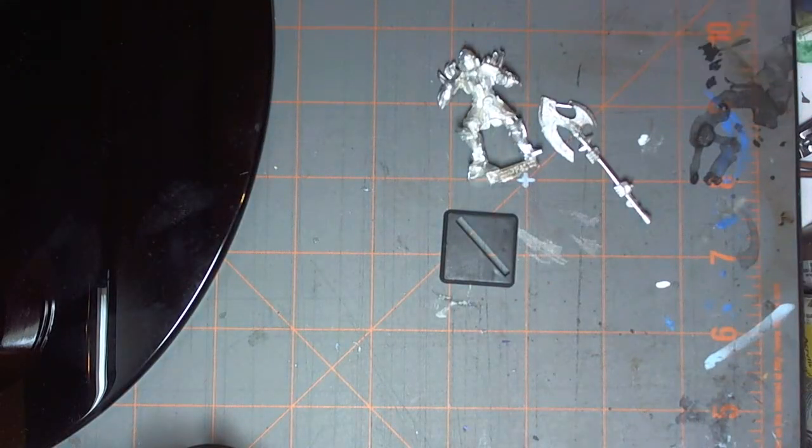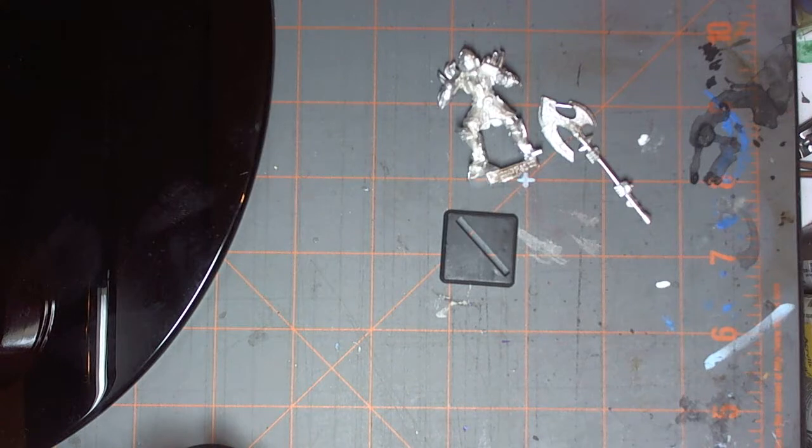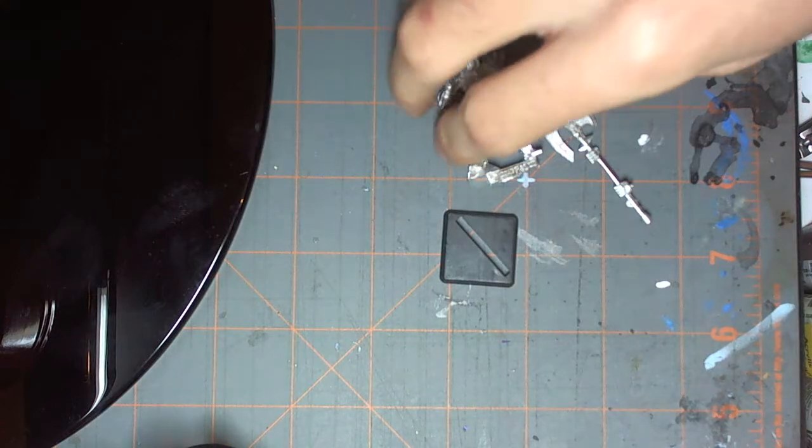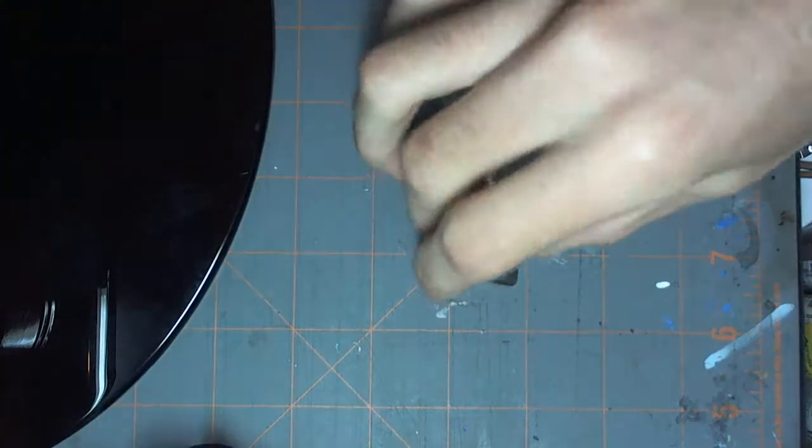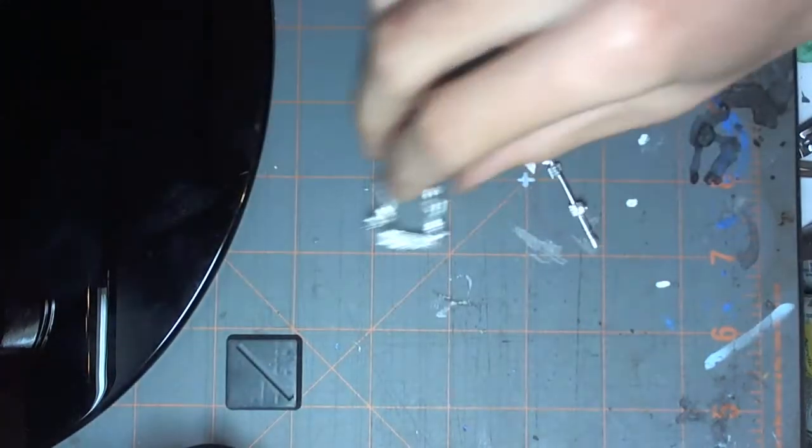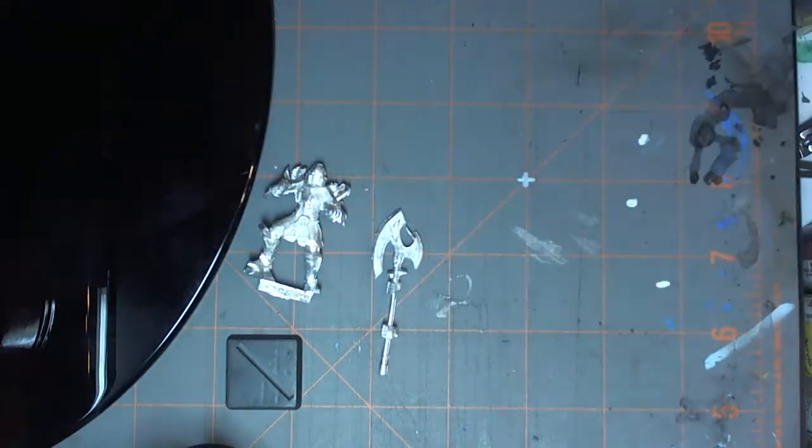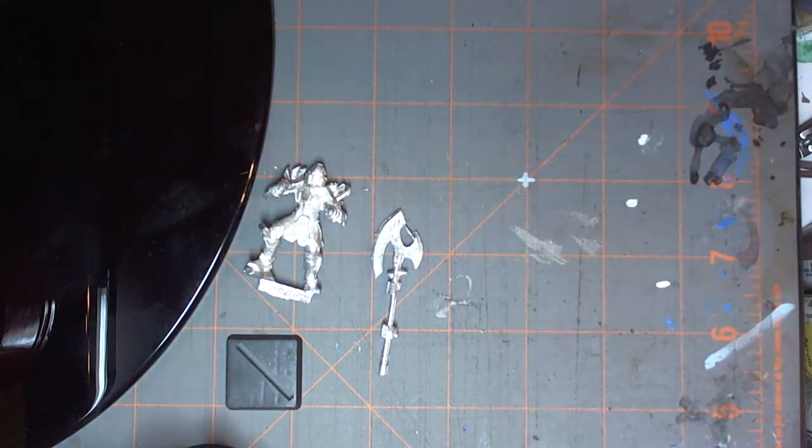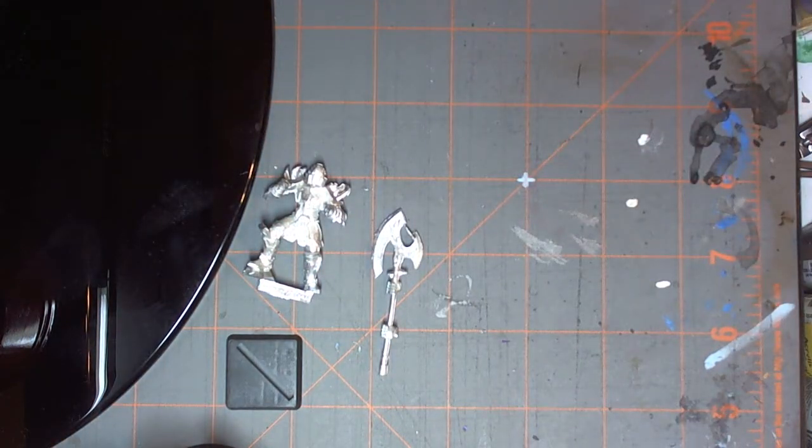Axe is really neat. The base, pretty standard. Square base, 25 mil it looks like. Go ahead and set those aside. And then we'll get into Benedict.